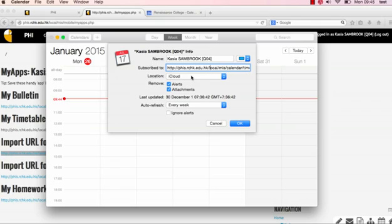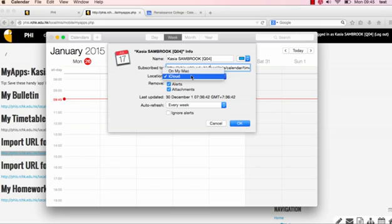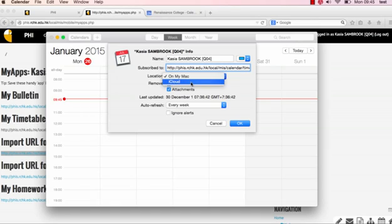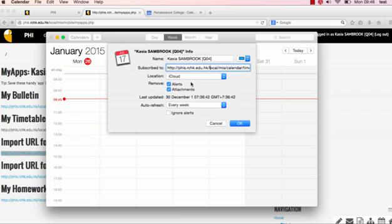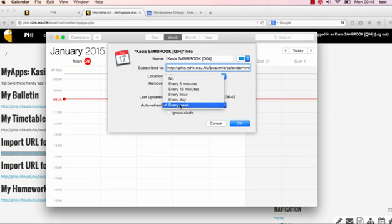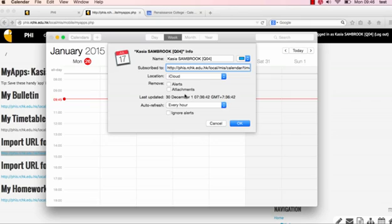This part is a little bit important. If you have an iCloud account set up, this option will come up. If you don't, it's just going to say On My Mac. Now, the difference is if you have iCloud set up, this subscribed calendar will also show up on other iCloud synchronized devices, such as an iPad or an iPhone. So if you have that option, always select that. You do not want to remove the alerts and attachments, and for auto-refresh, I would say on this one, every hour. And you can go ahead and press OK.